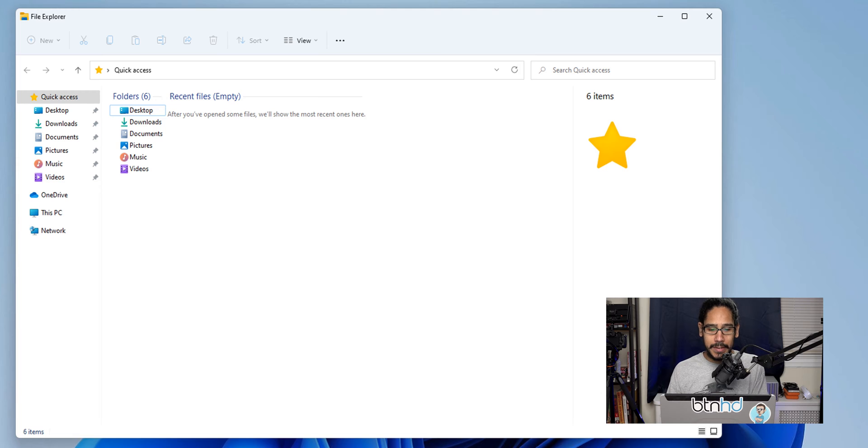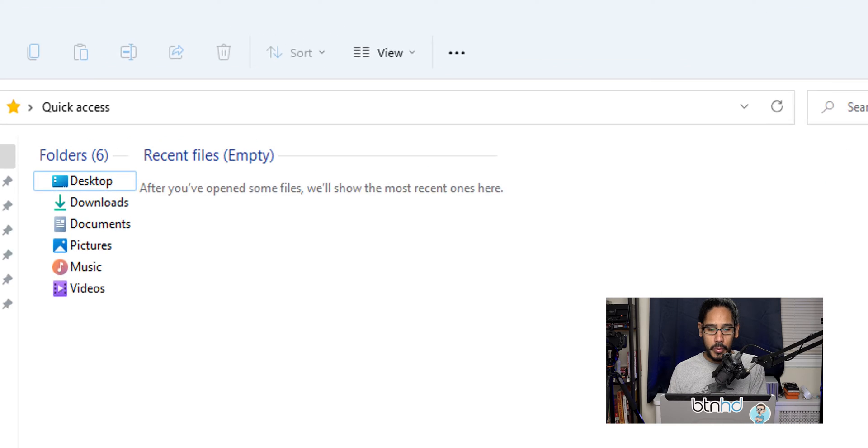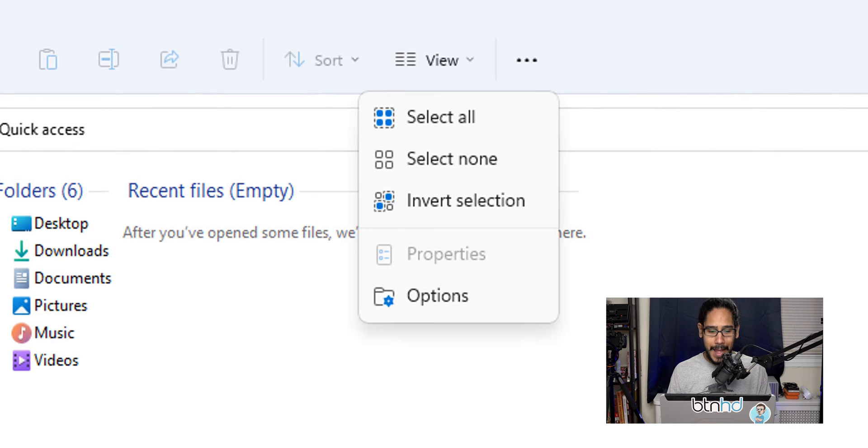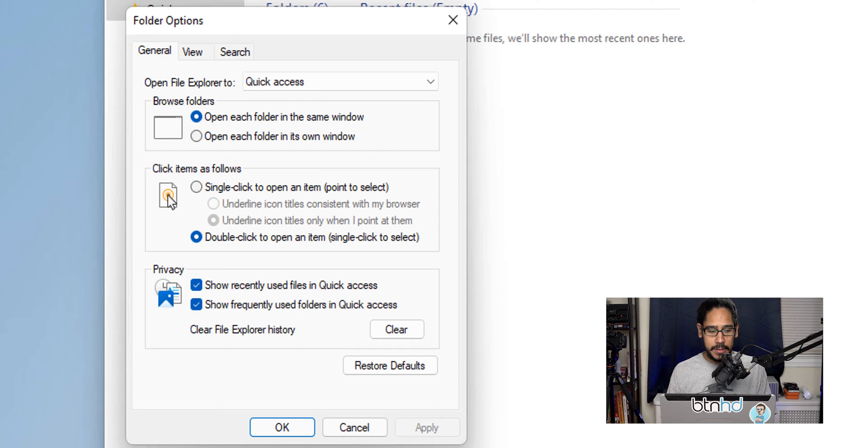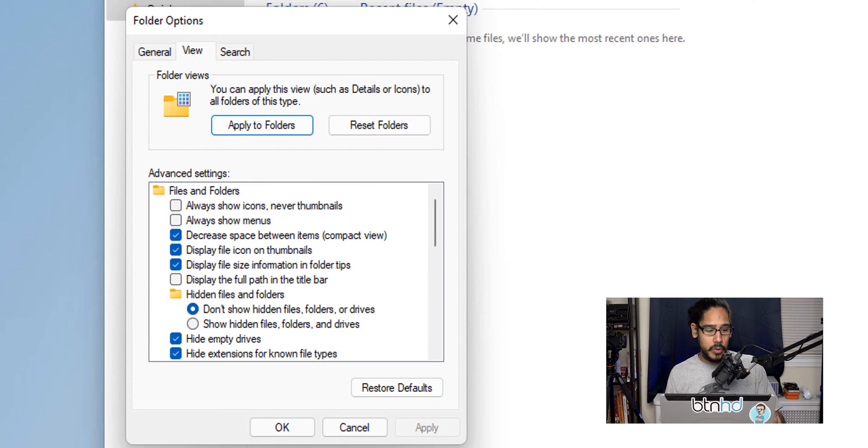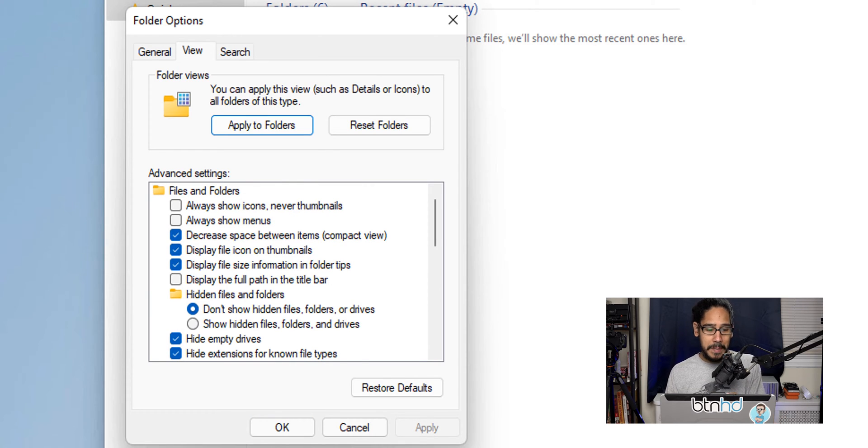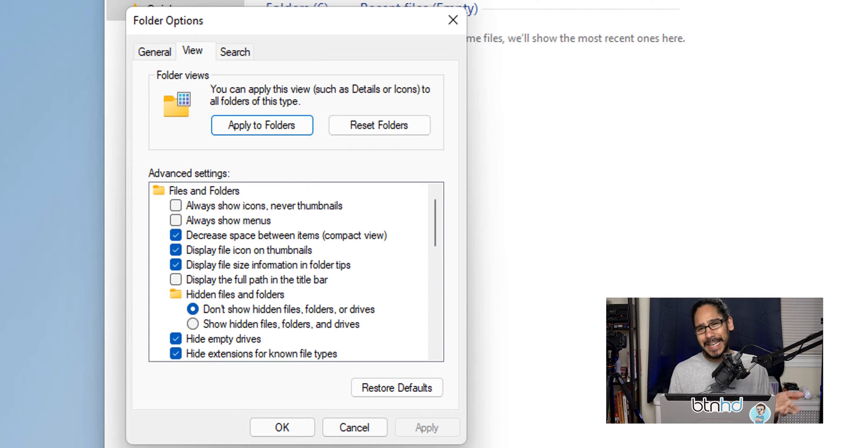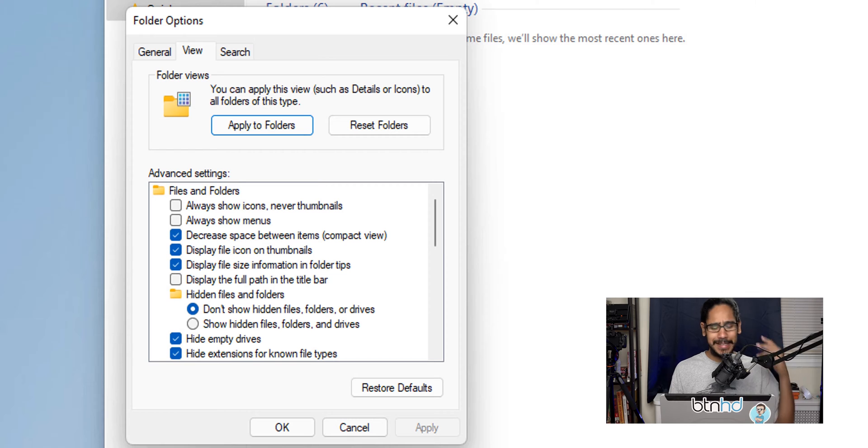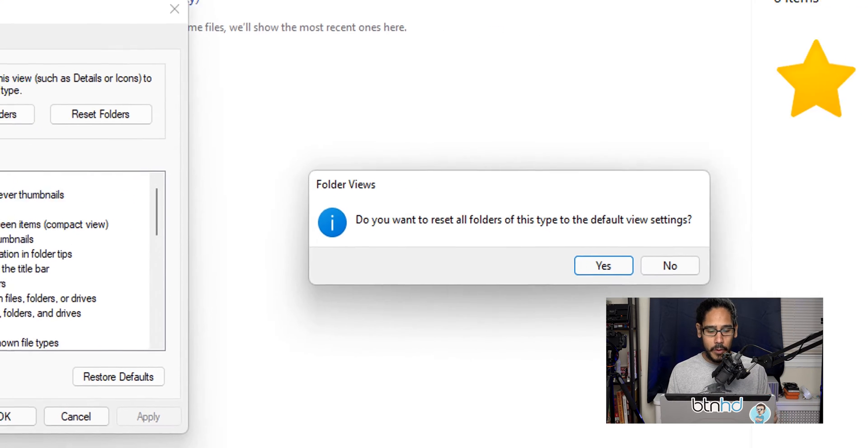At the very top of your File Explorer, you're going to see View. So we're going to click on that, and within View we're going to click on Options. Within Options, we're going to click on the View tab, and within here you're going to see a button that says Reset Folders. Now, Windows 10—the video that I did with Windows 10—that's what I did. I told you reset your folders and that's it, you're good to go.